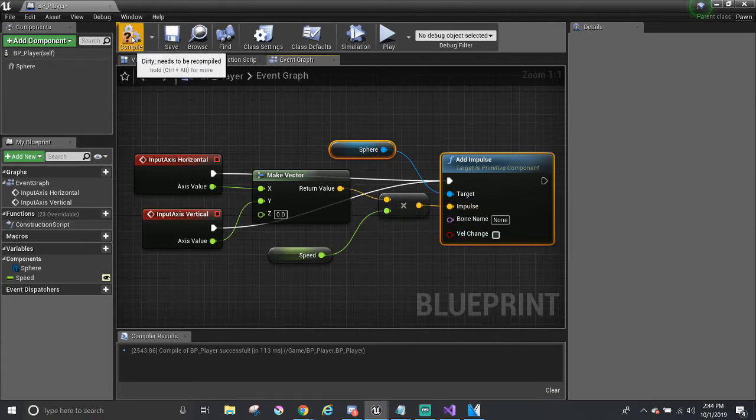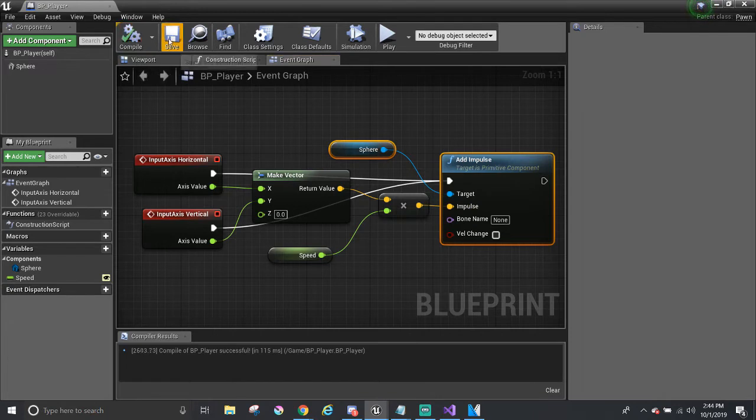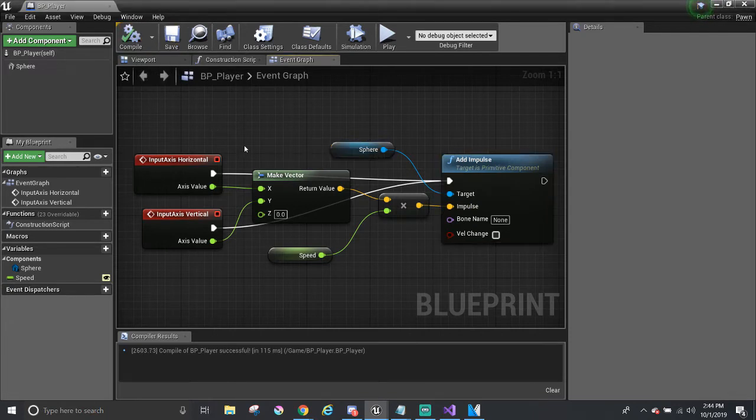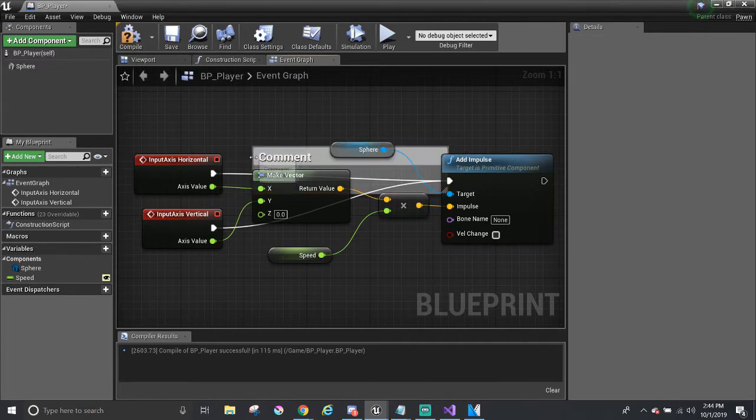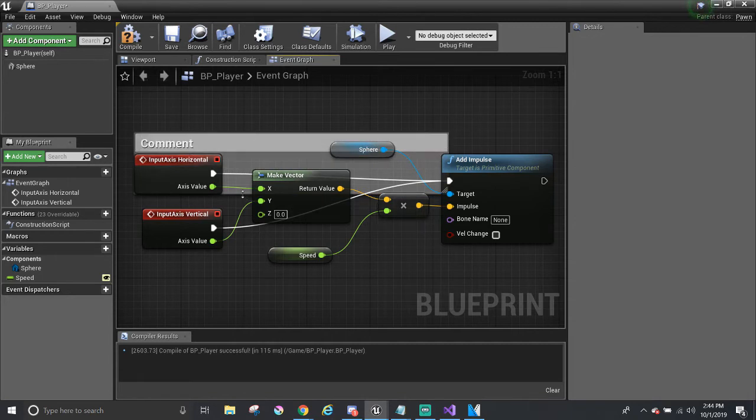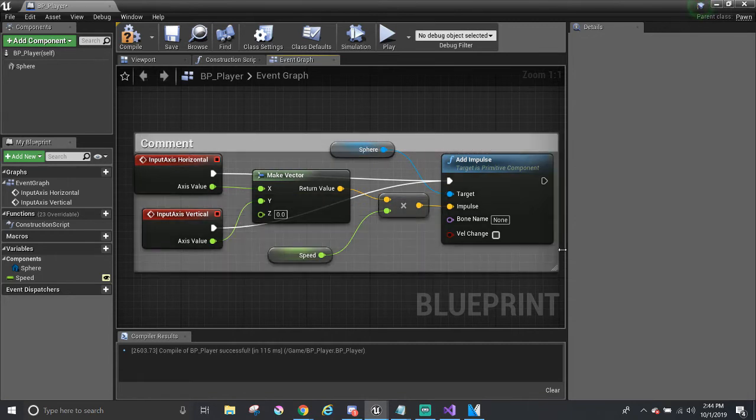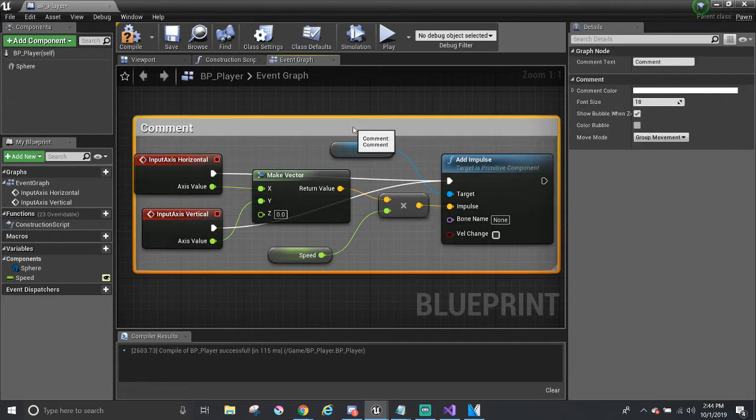So I'm going to compile and save. And before I leave, I'm going to comment and just say move a ball.